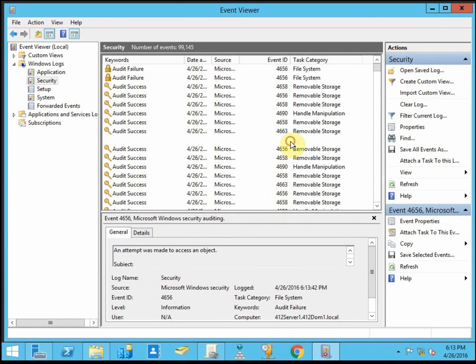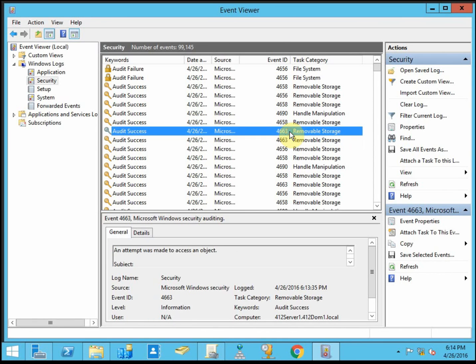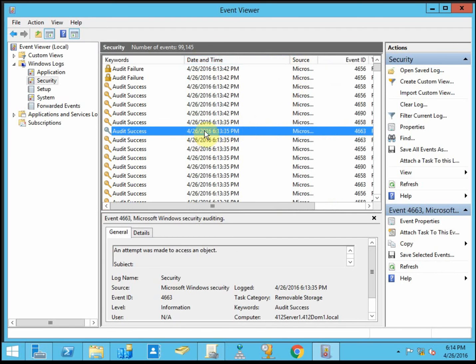Let's go ahead and expand this out a little bit. And we're looking for the event ID 4663, which indicates object accessed.